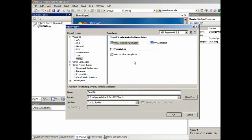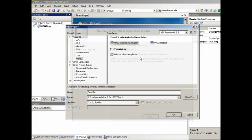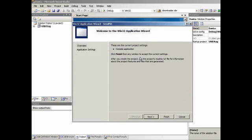And then we're going to use the Win32 console application. Okay, so let's use that. And then click Finish.